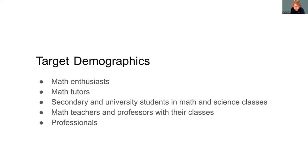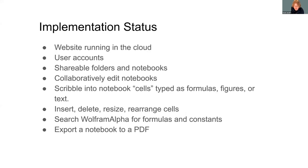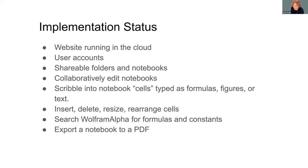Regarding the implementation status, we have a website running in the cloud. There are user accounts that have hierarchical folders of notebooks. Notebooks and folders can be shared with other users or made public. Multiple users can edit a notebook at the same time. You can write with a stylus or mouse into the notebook. You can insert, delete and rearrange cells. You can search Wolfram Alpha for formulas or physical constants. You can export notebooks as PDF files.